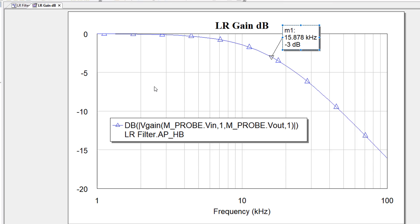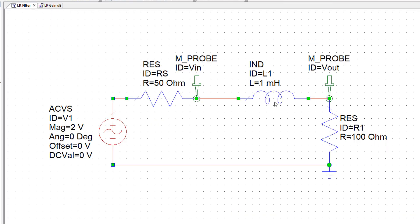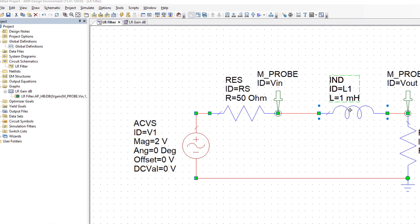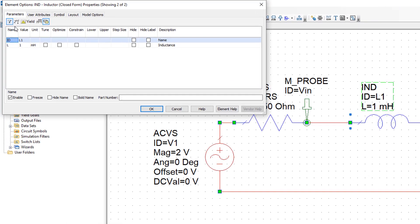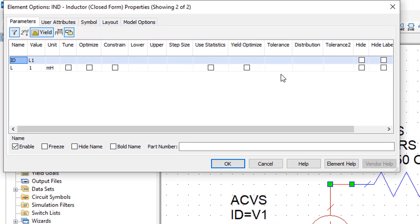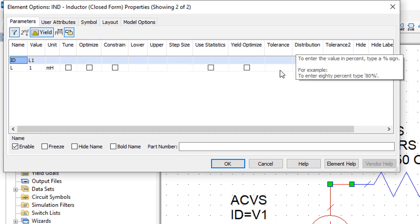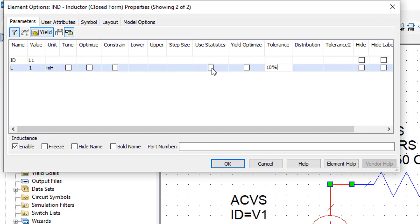First of all, I'm going to go back to the schematic and for each component, I will add tolerances. To do so, double click on the component, for example the inductor, then select yield, add tolerance as a percentage, for example we can use 10% for this component. Tick use statistics and then OK.